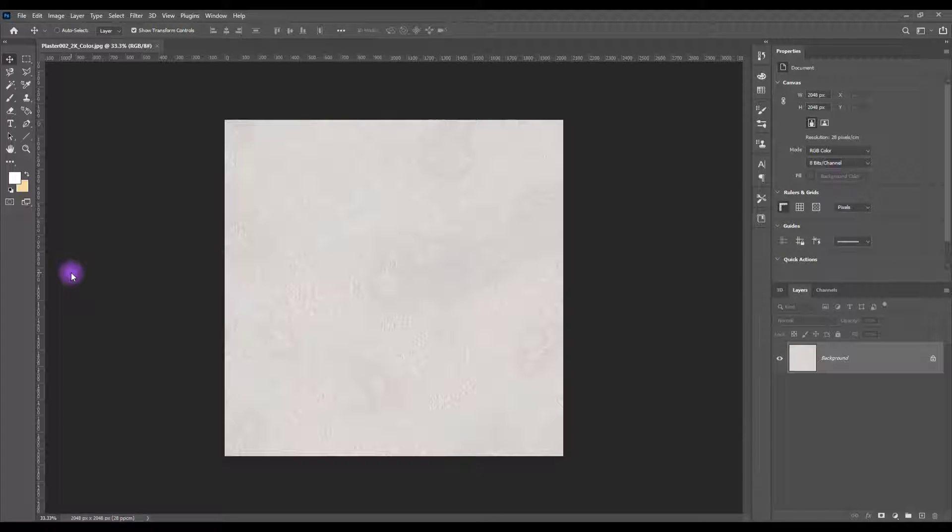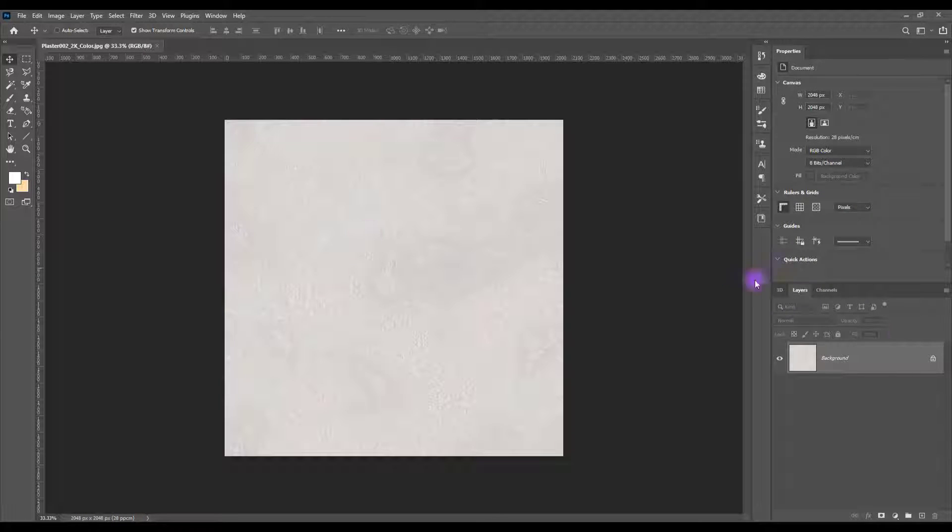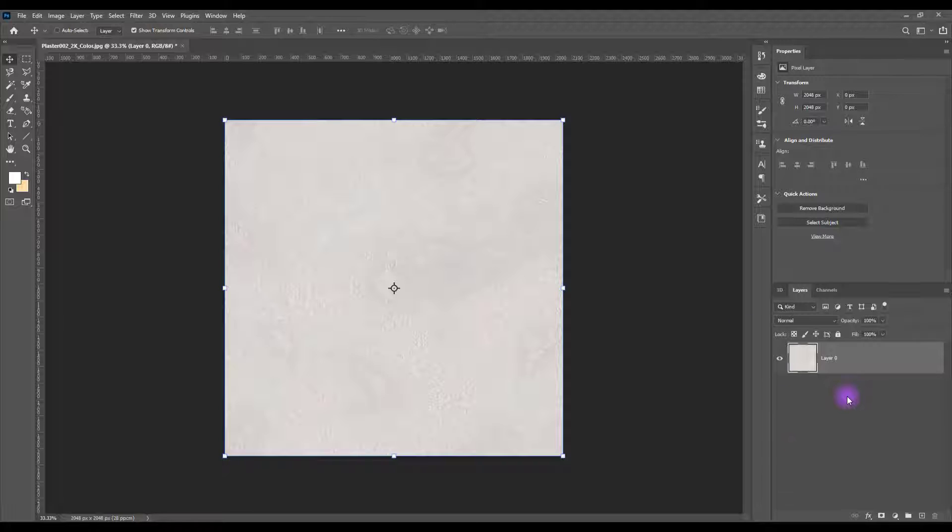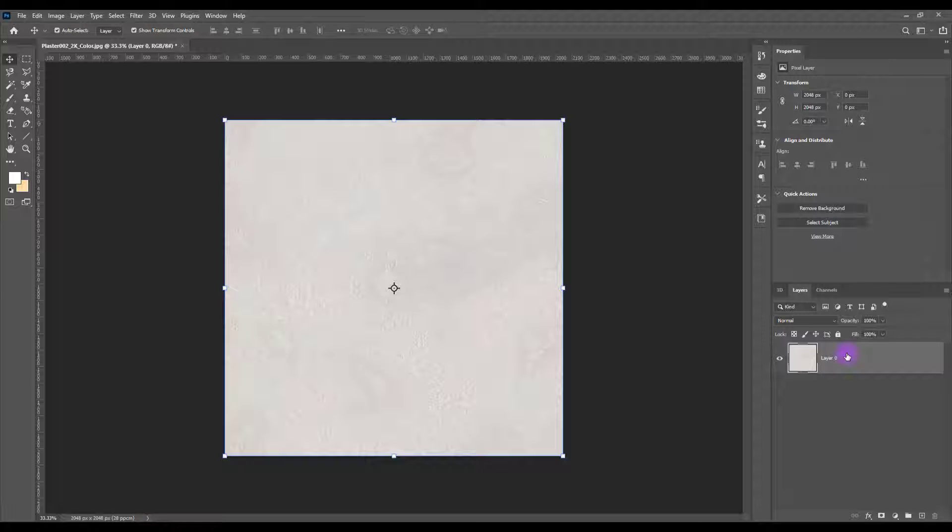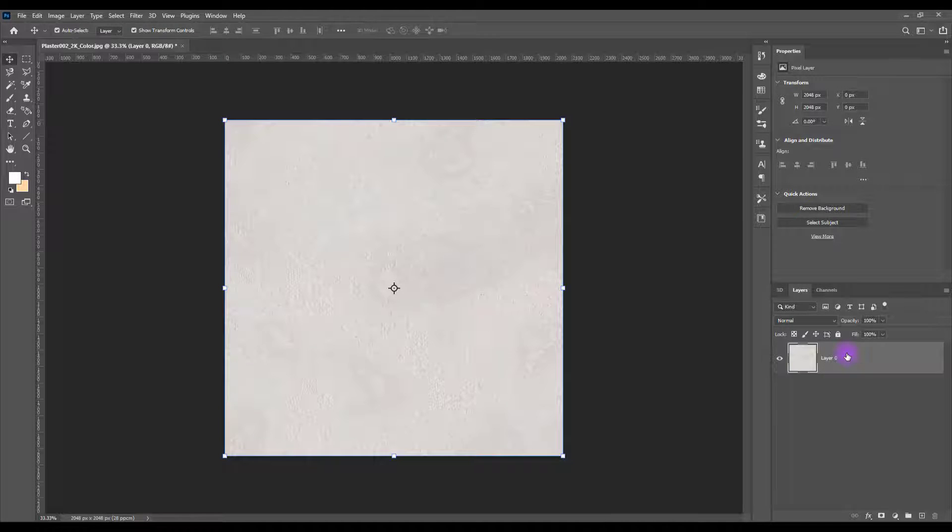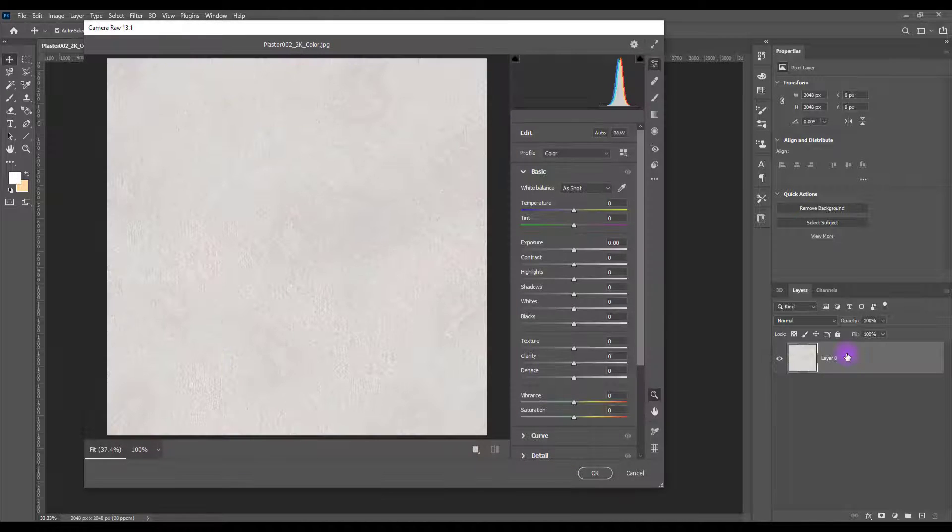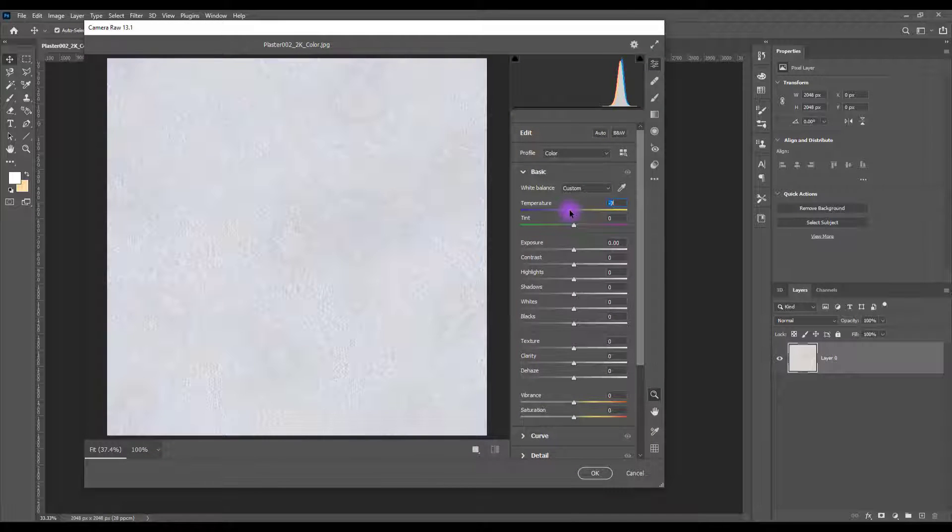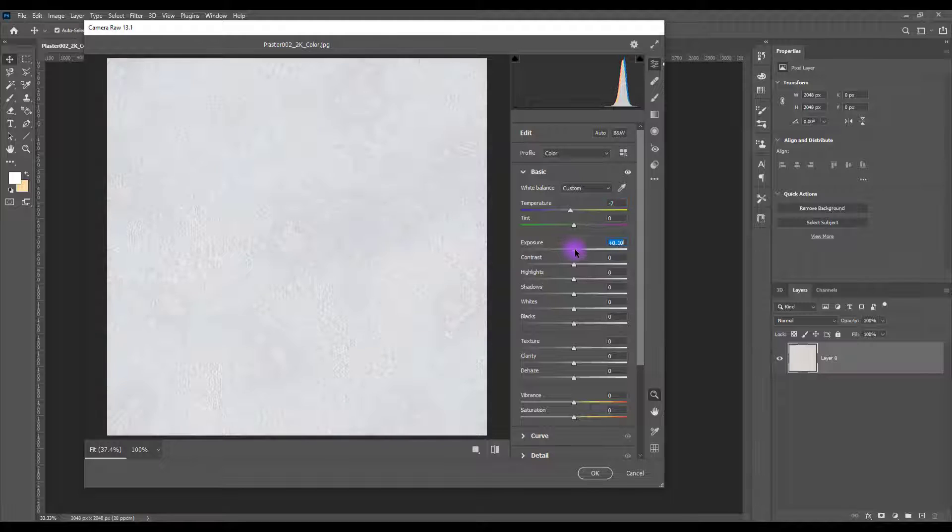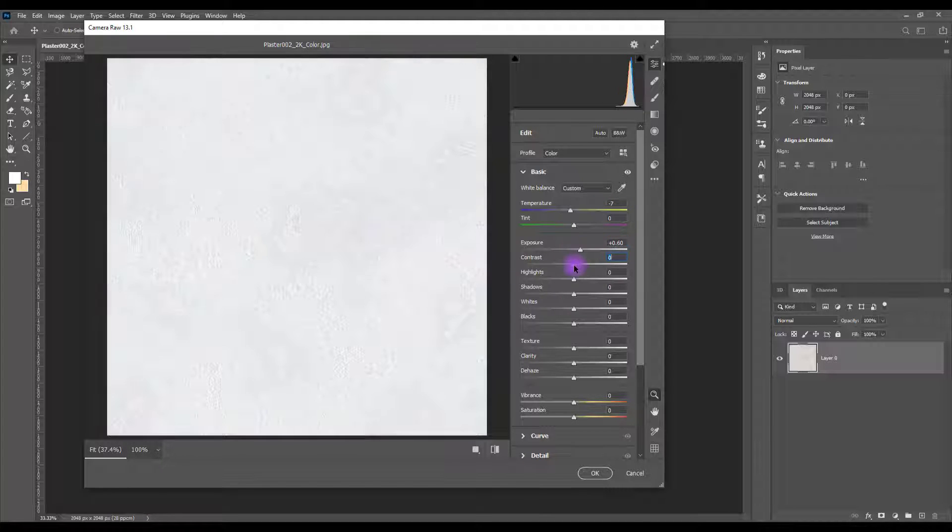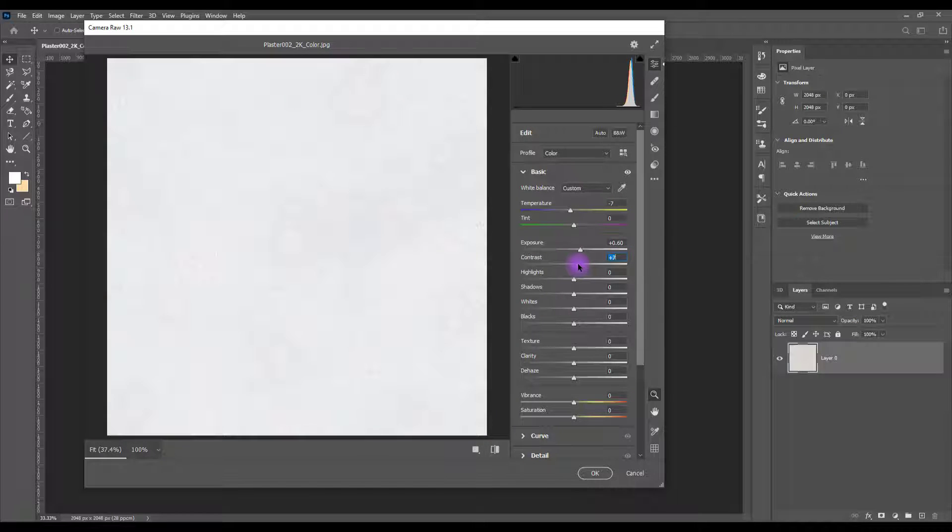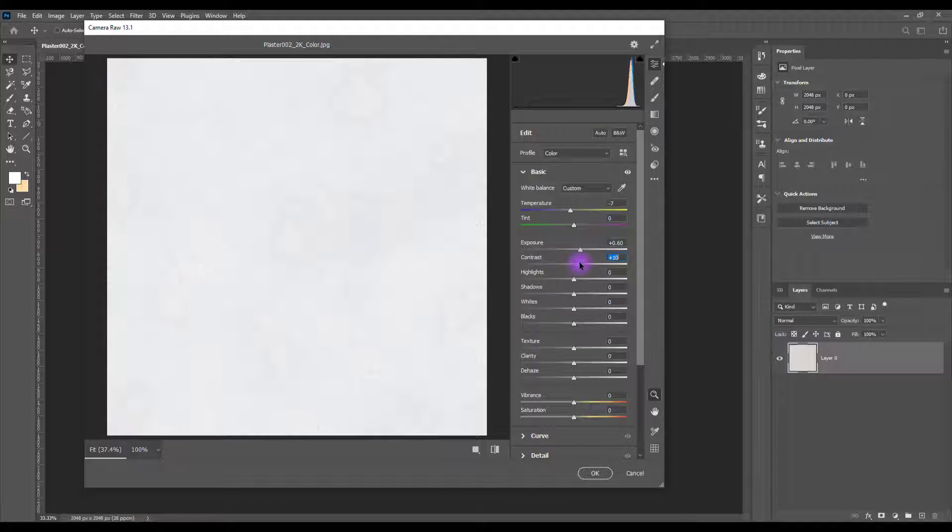Import your picture to Photoshop. Unlock it. While you're selecting your layer, press Ctrl Shift and A together. First change its temperature and then its exposure. Increase its contrast.